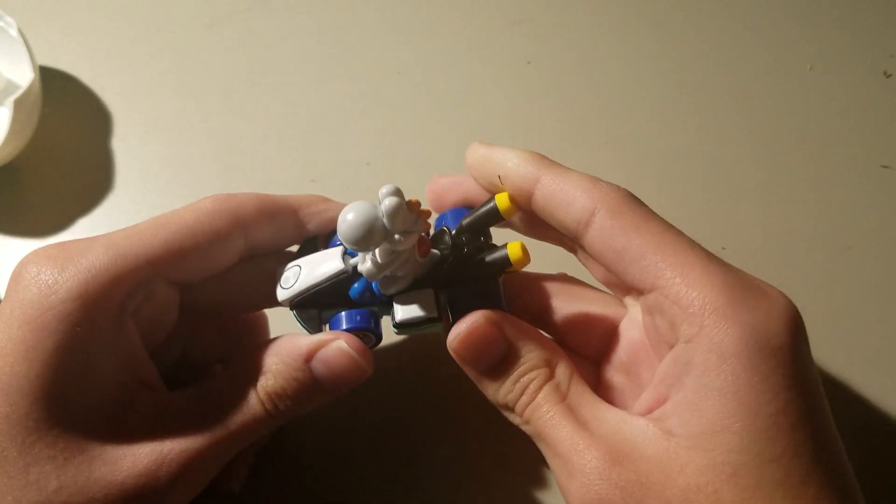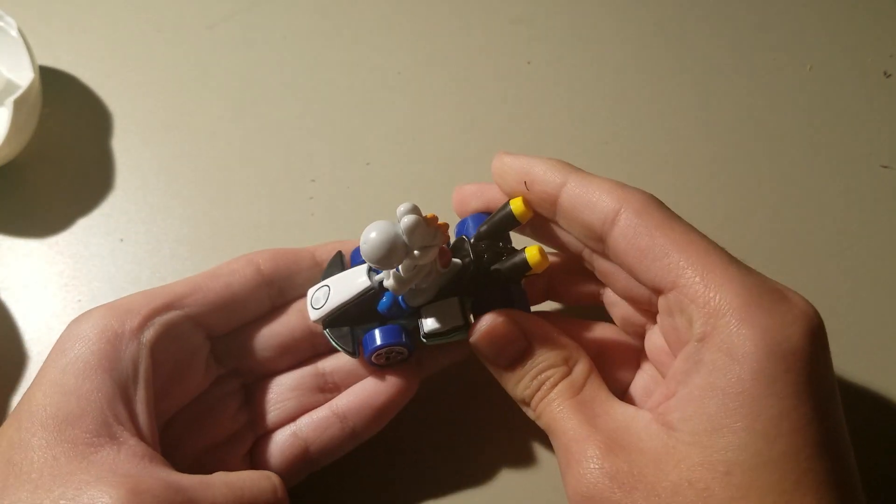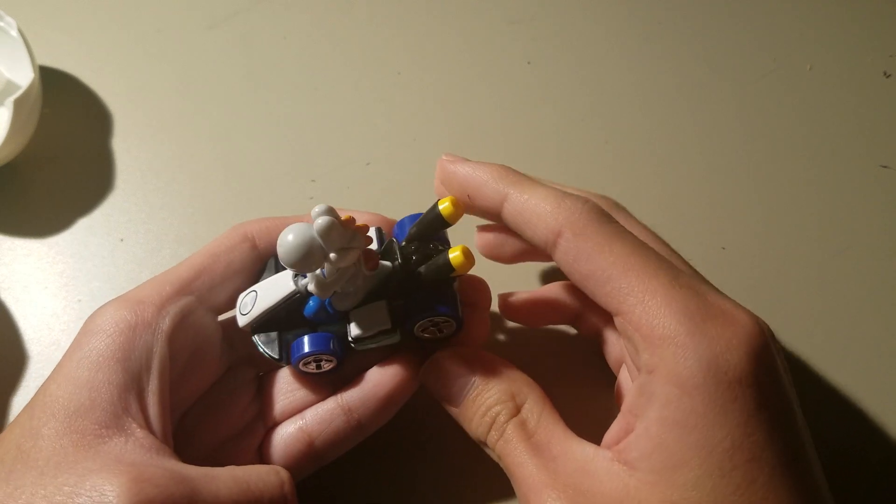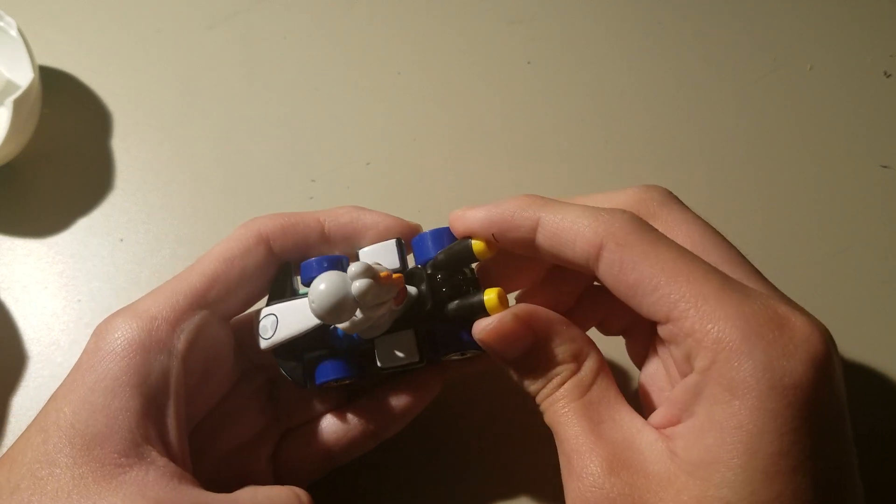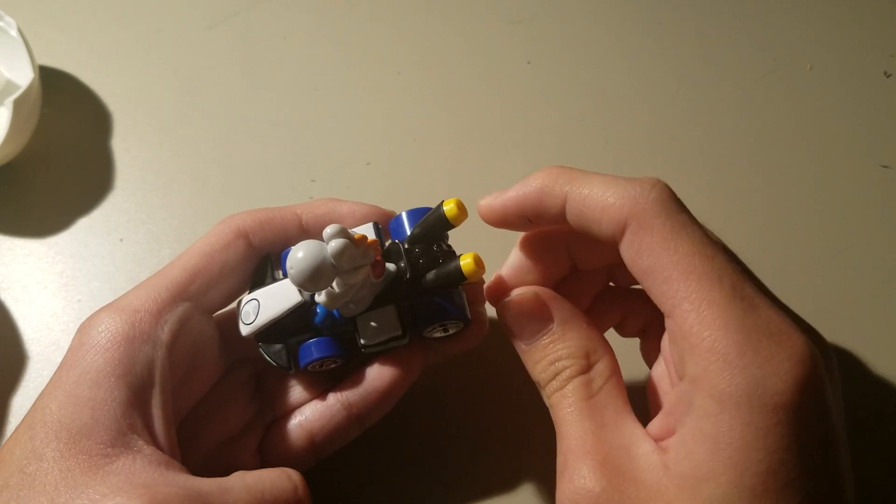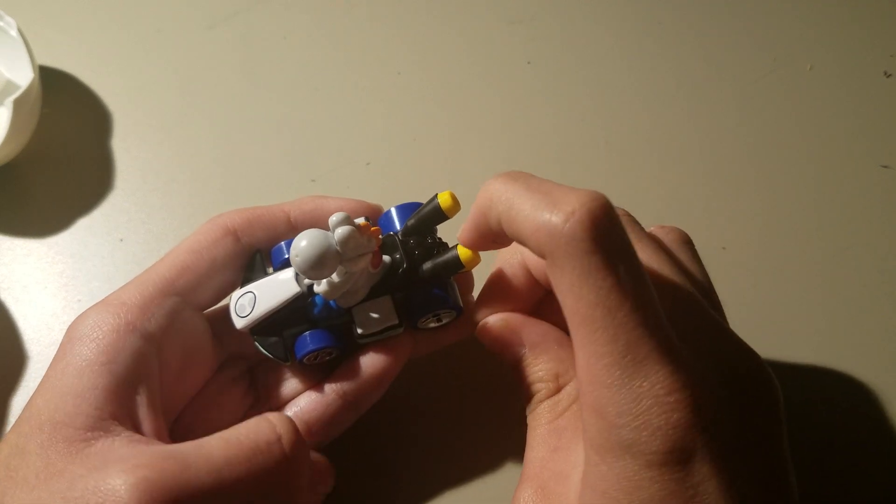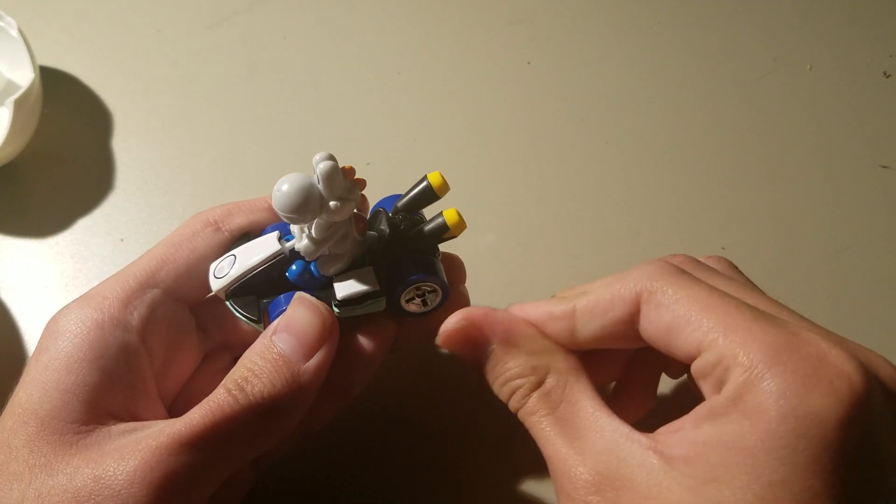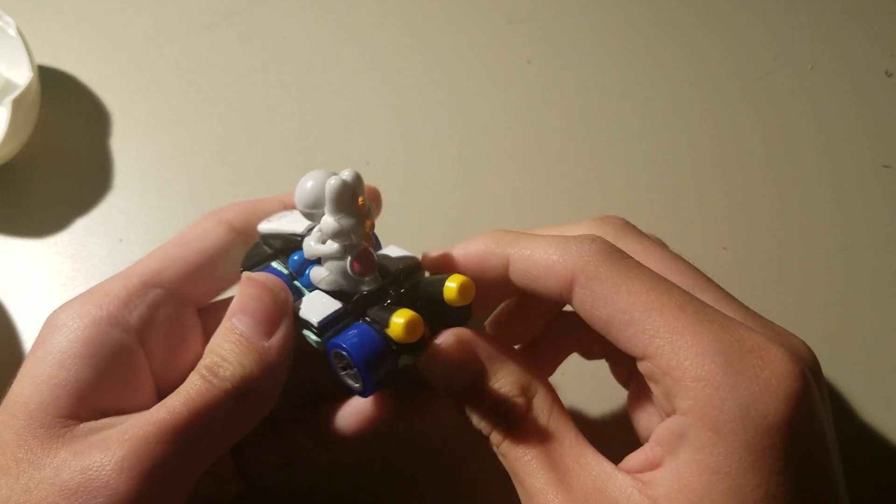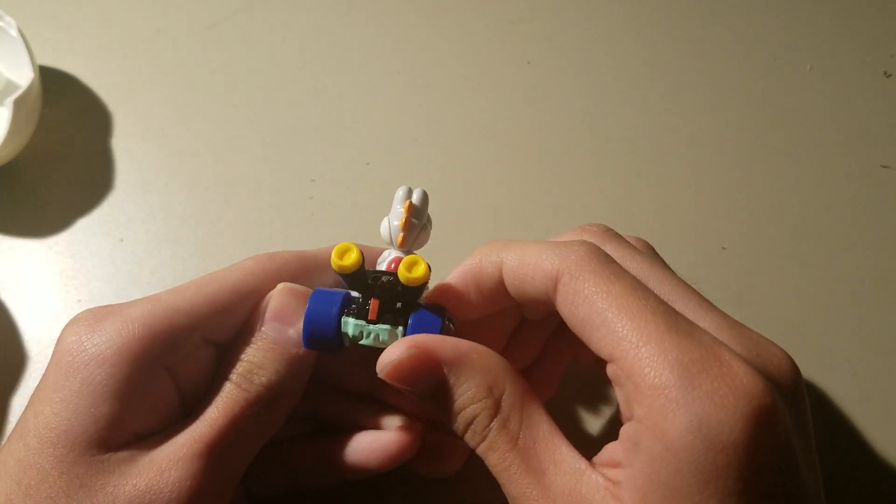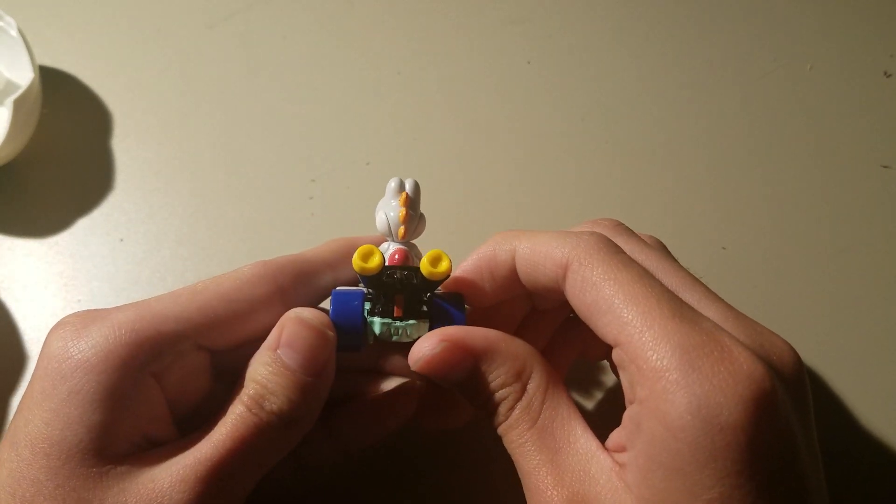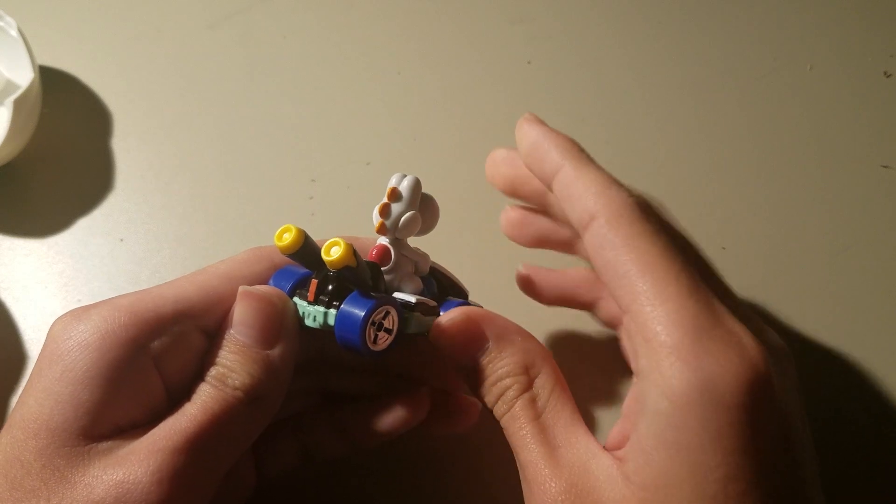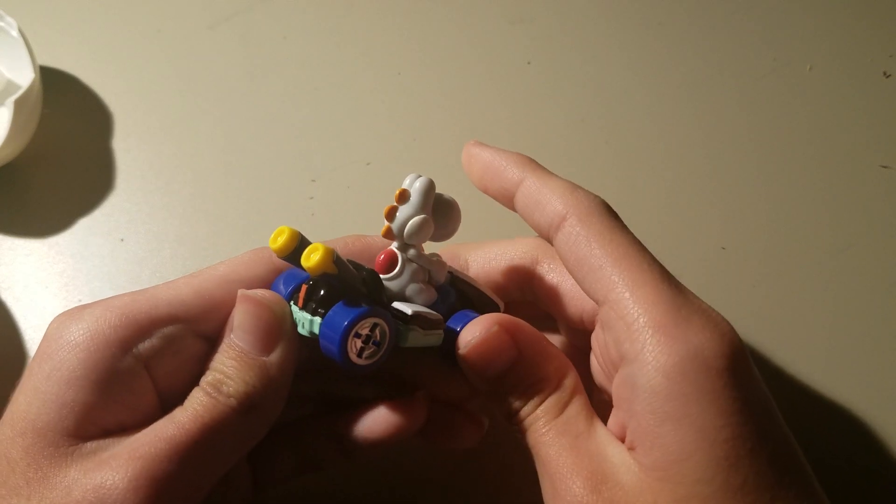And plus this is the standard kart. And I always liked these because it just makes the car look amazing.